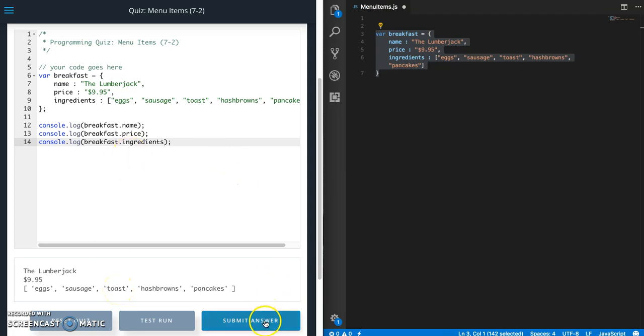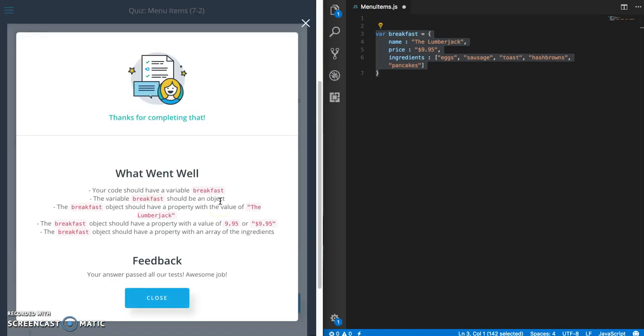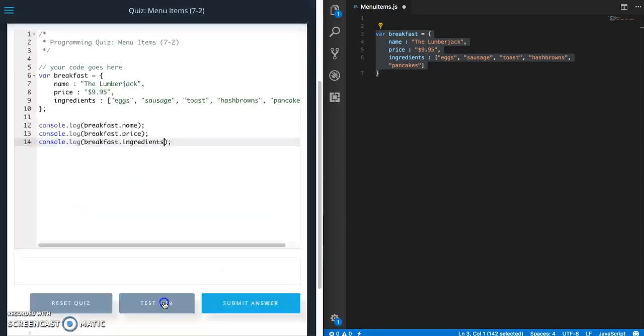So let's go ahead and submit. Okay and that's a passing test. Hit that like button and subscribe if you want to see more videos like this.